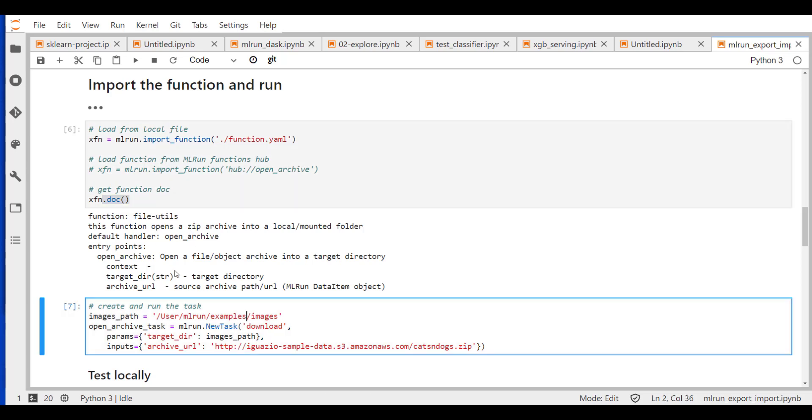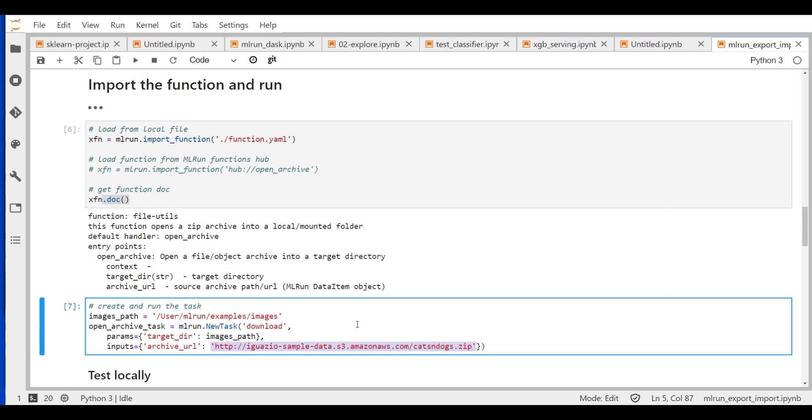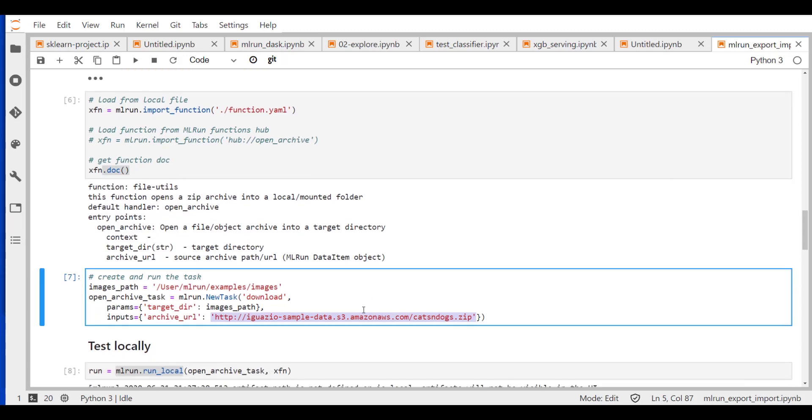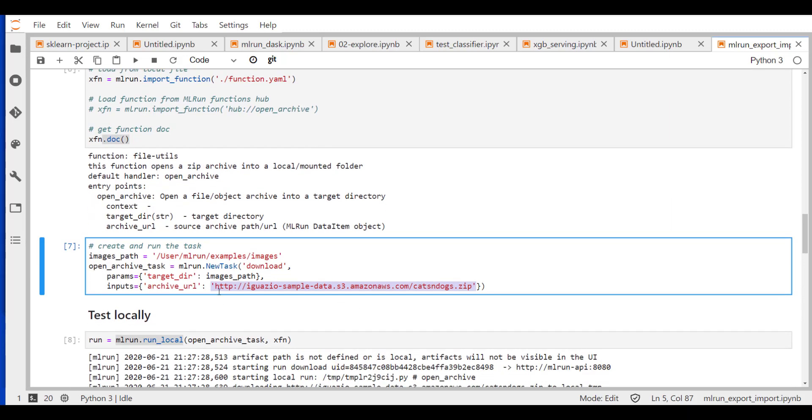So once we ran that, now we want to create a task. A task is a set of parameters that we want to use in order to execute our function. Remember, we had two main parameters, a target directory, and we had the data item. Essentially, we want to pass data into the function, so we call it the data item. And it's passed as the input parameter. So our task will get the target directory from here and gets a source artifact. Essentially a zip file with a bunch of images from that URL in S3. So that's our task.